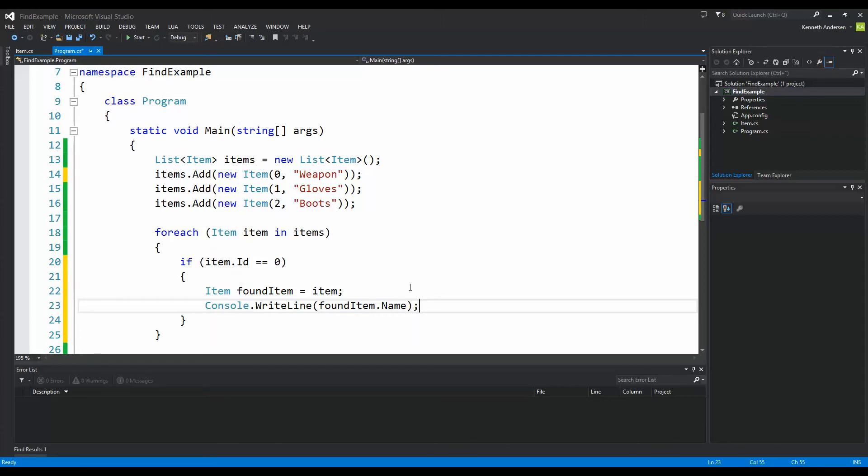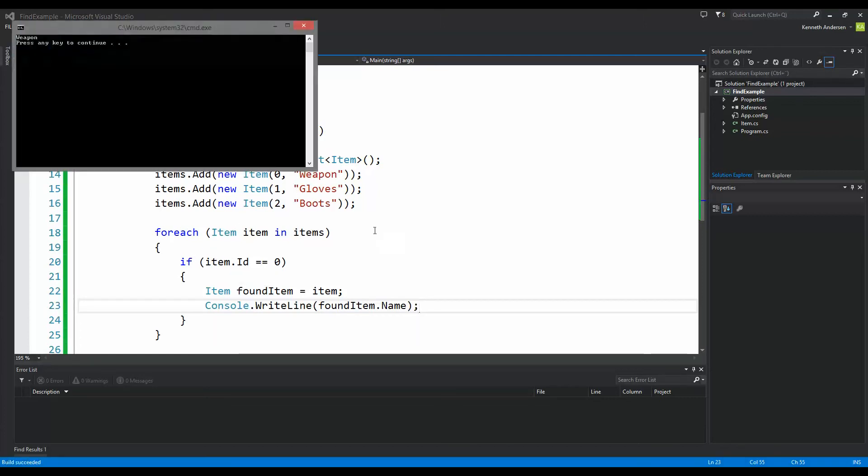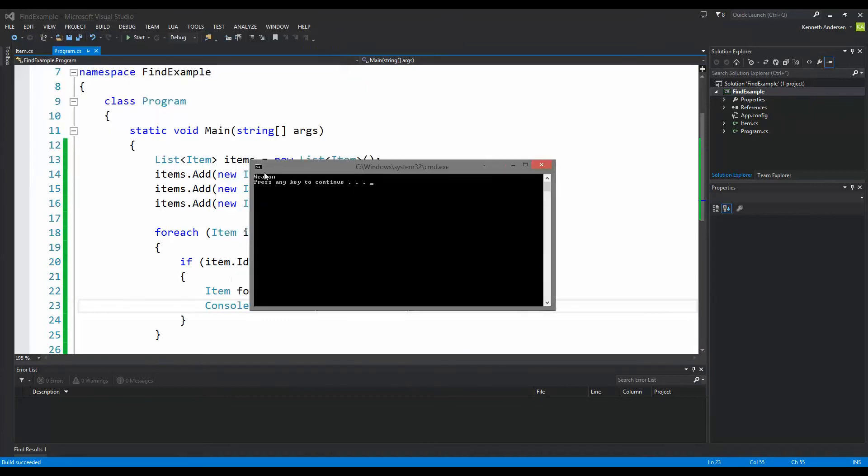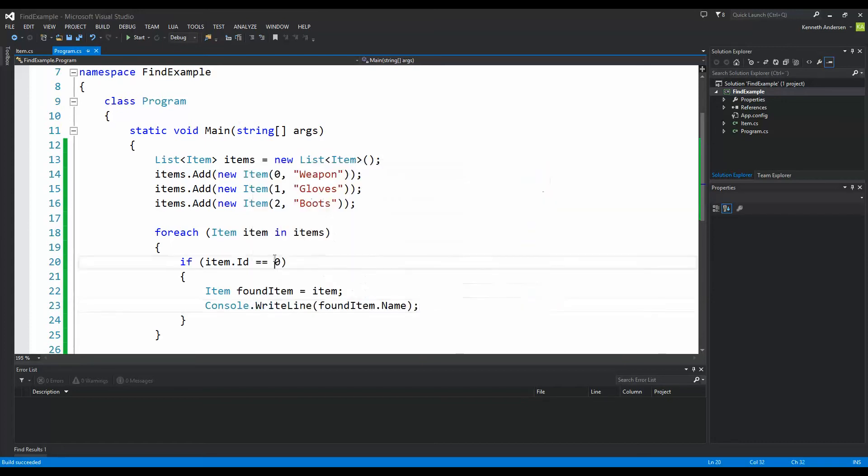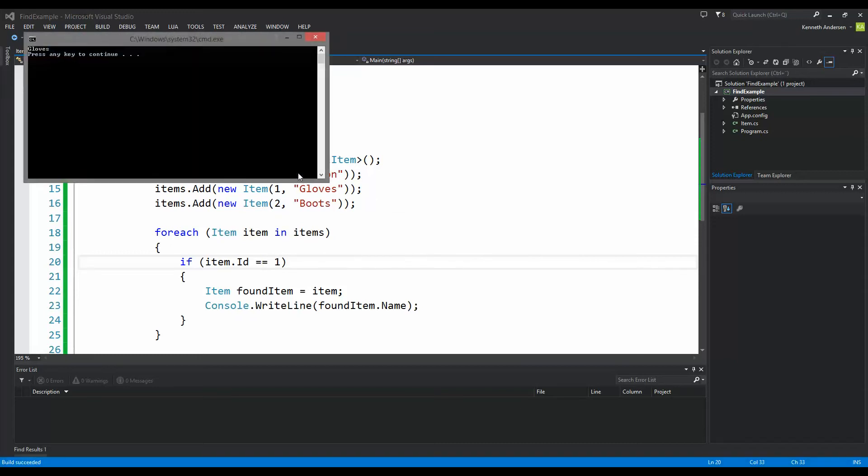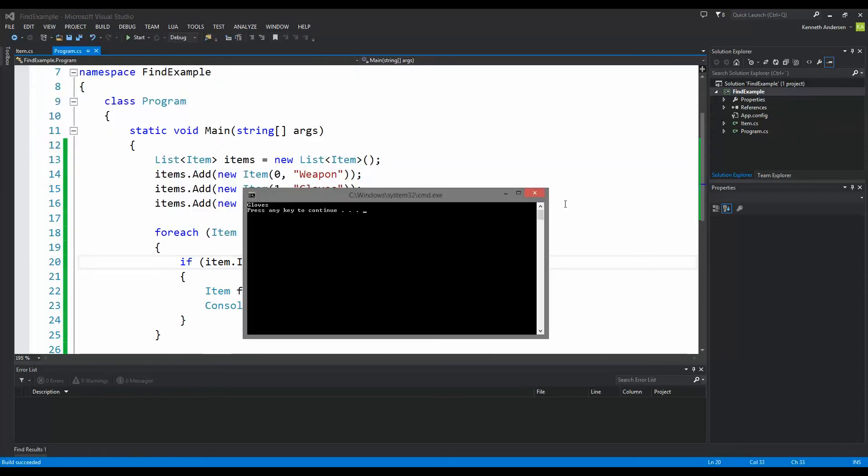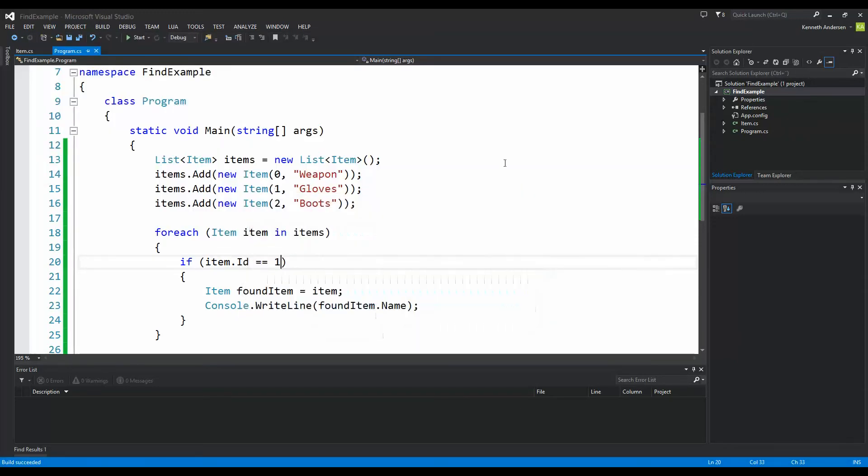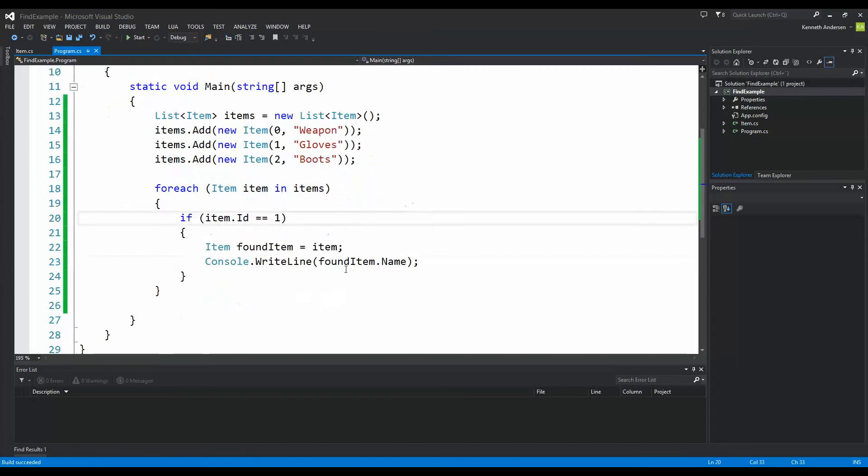So this is how we can find it through a foreach loop. If we run our code you will see the weapon has been written out to the screen because that is the one with the correct id. And if we would find let's say gloves instead, one, well then we would find gloves here. As you can see, that is how we could use a foreach loop to do this.